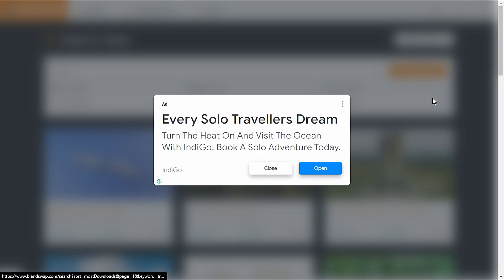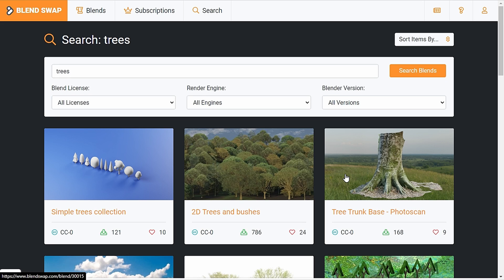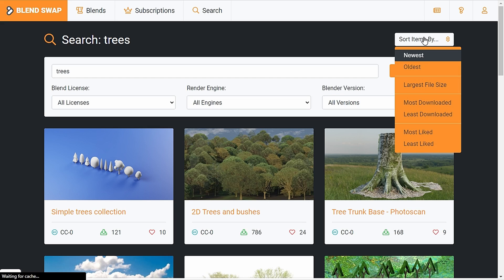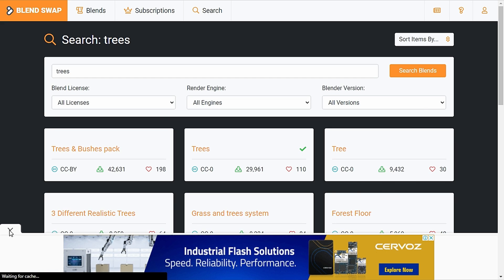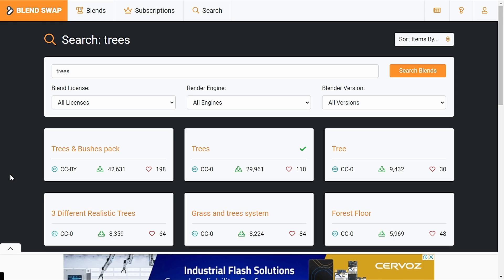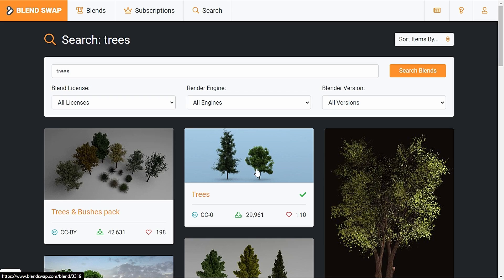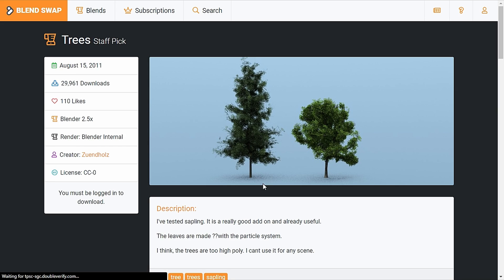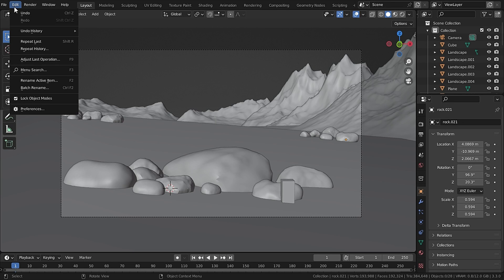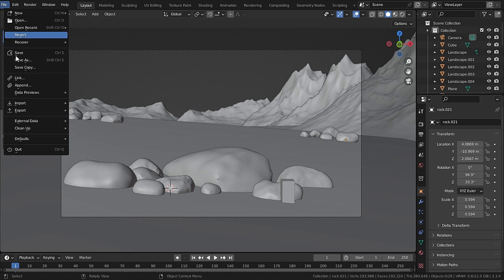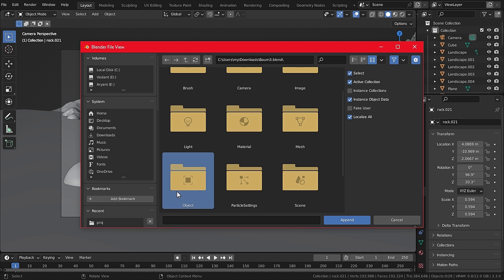Now I can make my own trees but for the sake of this tutorial I use trees from Blend Swap where everything is just free. So there search for trees and sort by most downloads. There you go and make sure to log in. Now to bring those trees in our scene, go to Files and Append and select the blend file you have just downloaded, then select the objects.